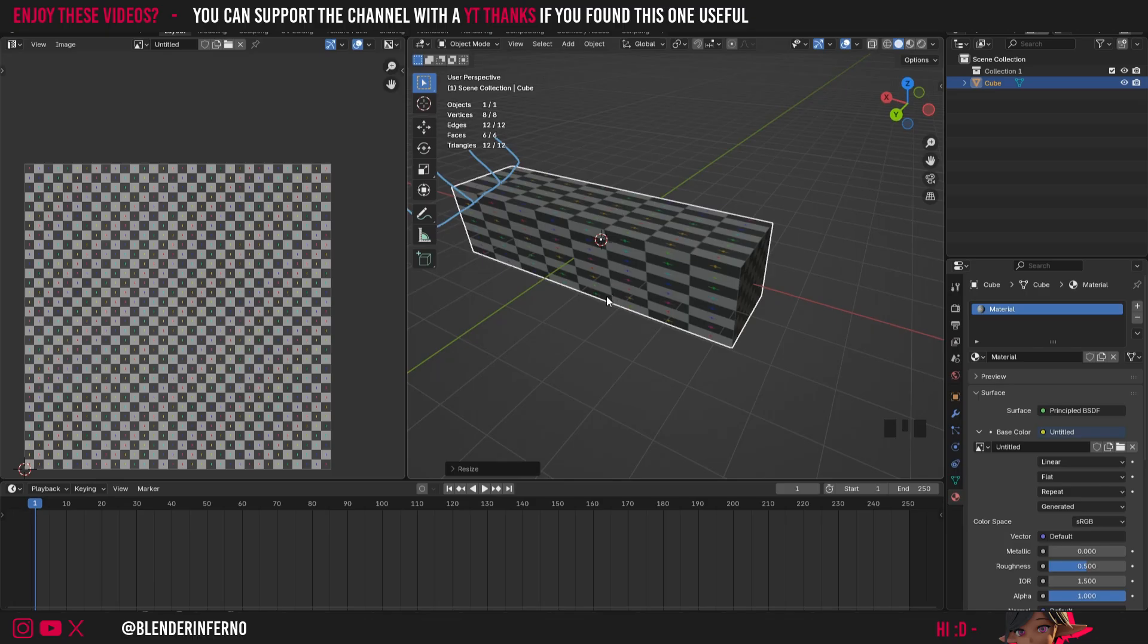Such as procedural materials or rigging and things like that. So applying the scale is important for quite a few different things. But it's really important in UV unwrapping too.